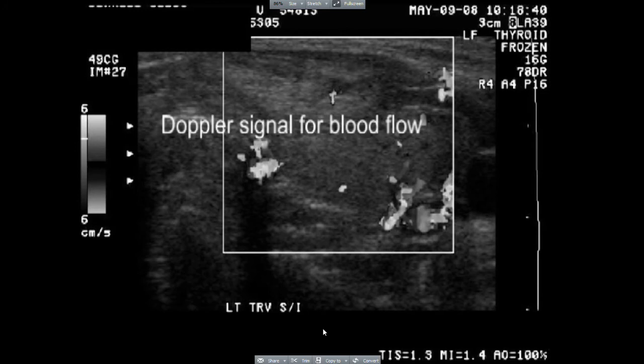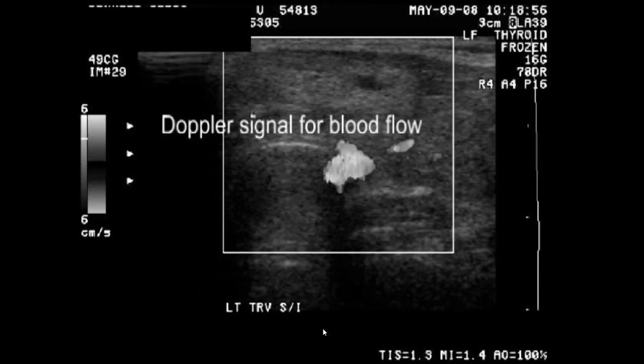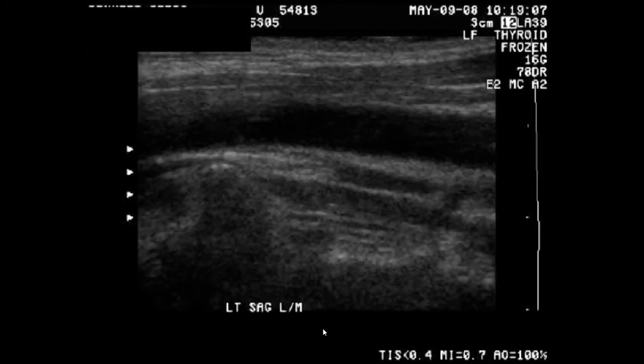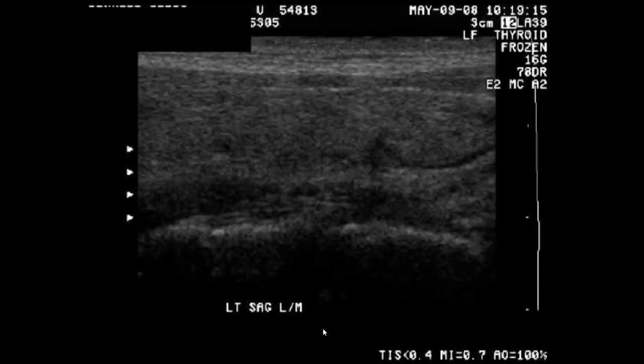Here the ultrasonographer has turned on her Doppler probe to measure blood flow. If these were actually color images, we could identify the vessels. Again, this vessel is the internal jugular. We know this from the anatomy, but need compression to verify.